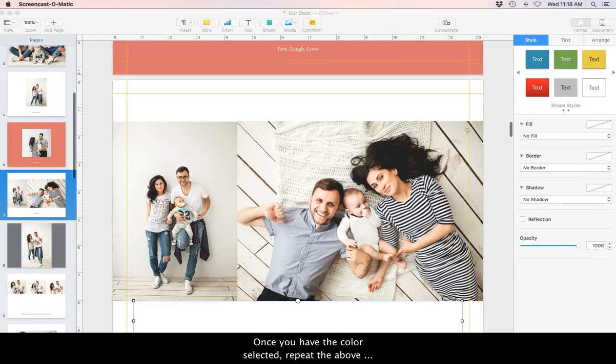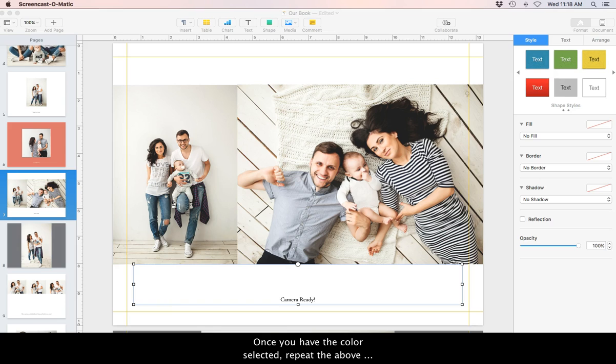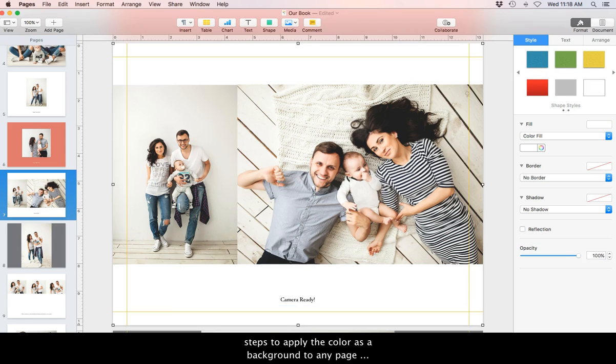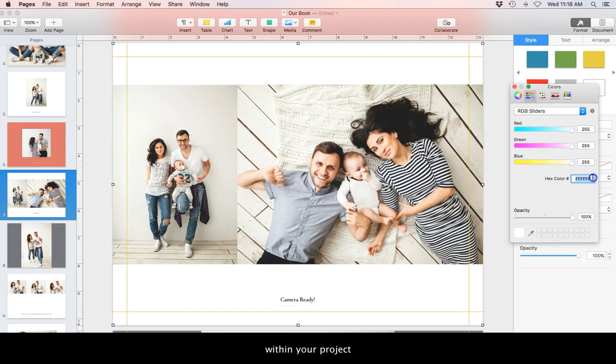Once you have a color selected, repeat the above steps to apply the color as a background to any page within your project.